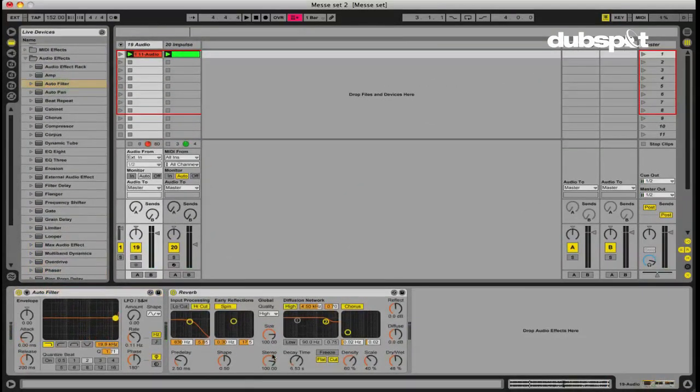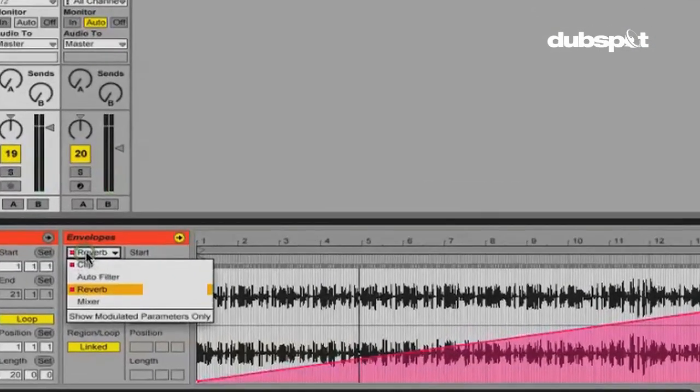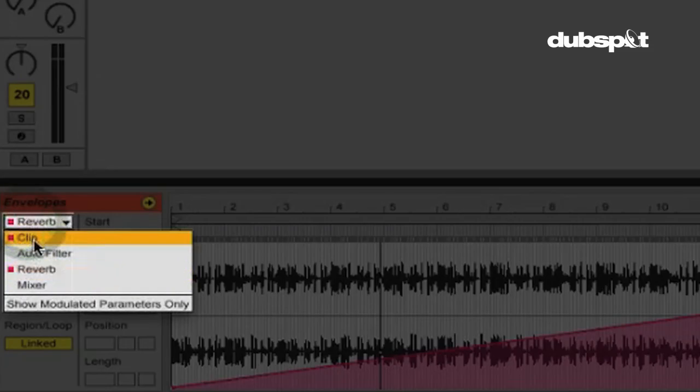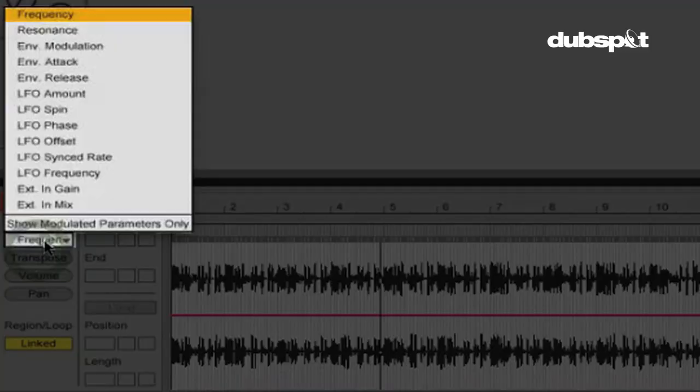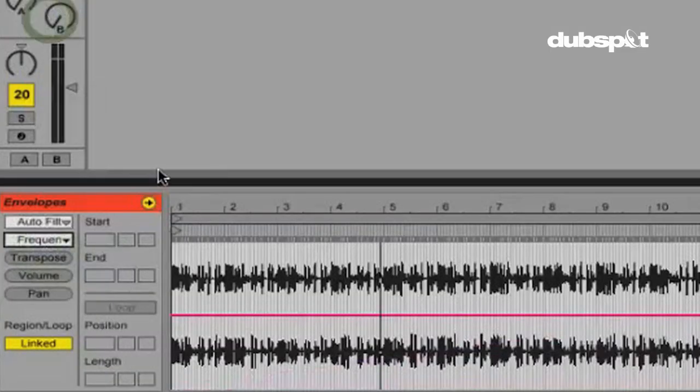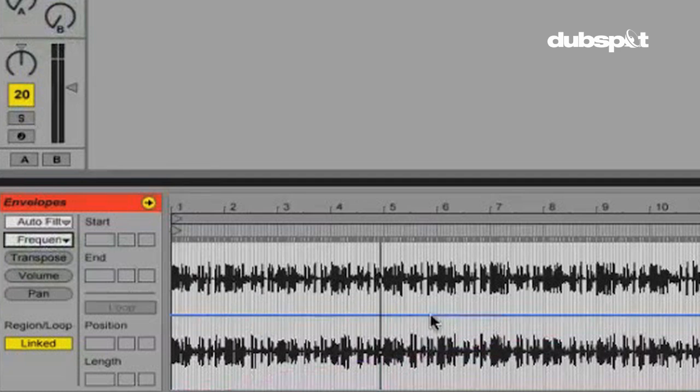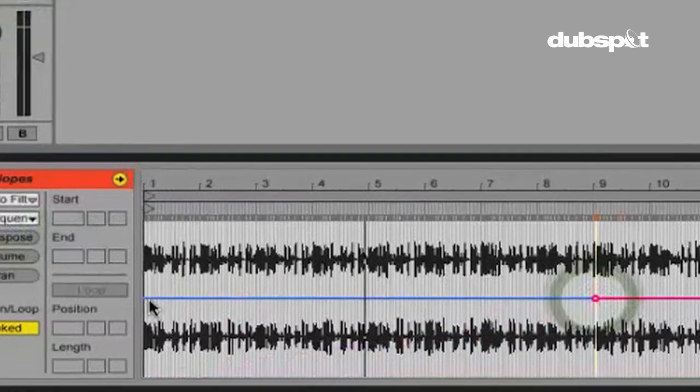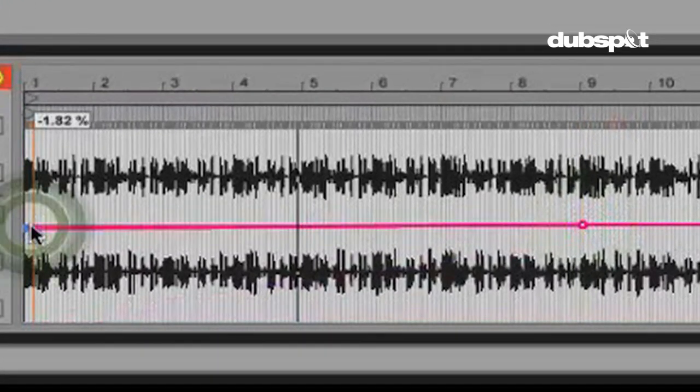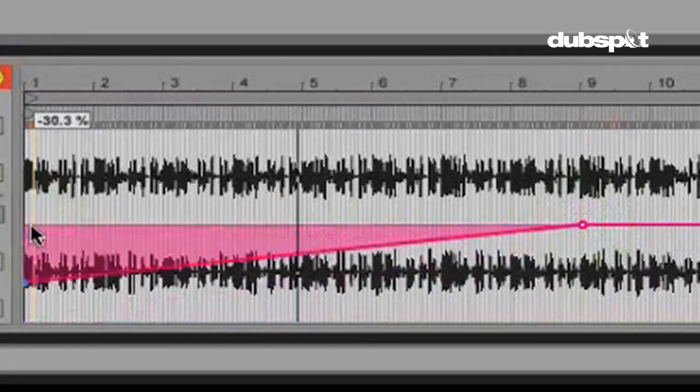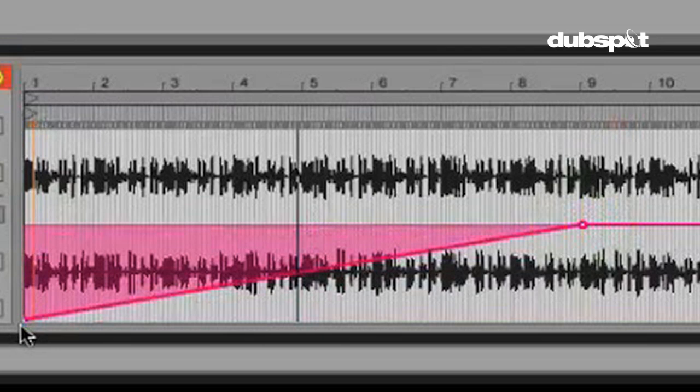So let's go to, here we go. Now we're going to select our auto filter and we're going to select the frequency cutoff. So that's right here. So again, I'm actually okay with this being linked to the length of my audio sample and we're just going to draw a fade in like that. So let's hear all the sounds.